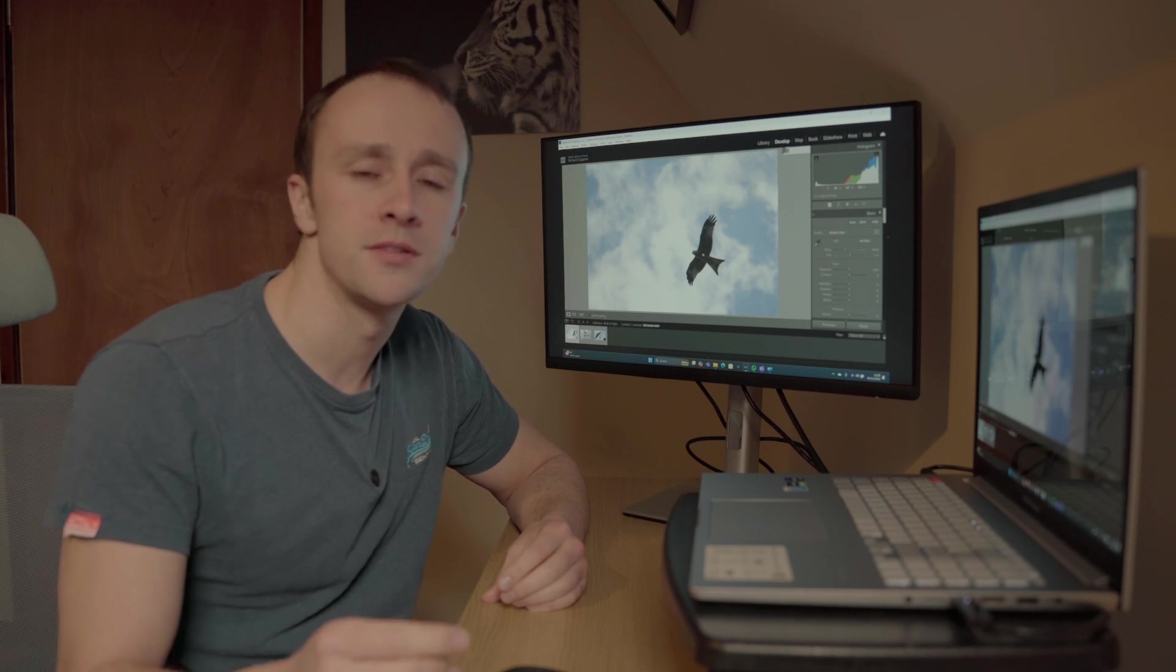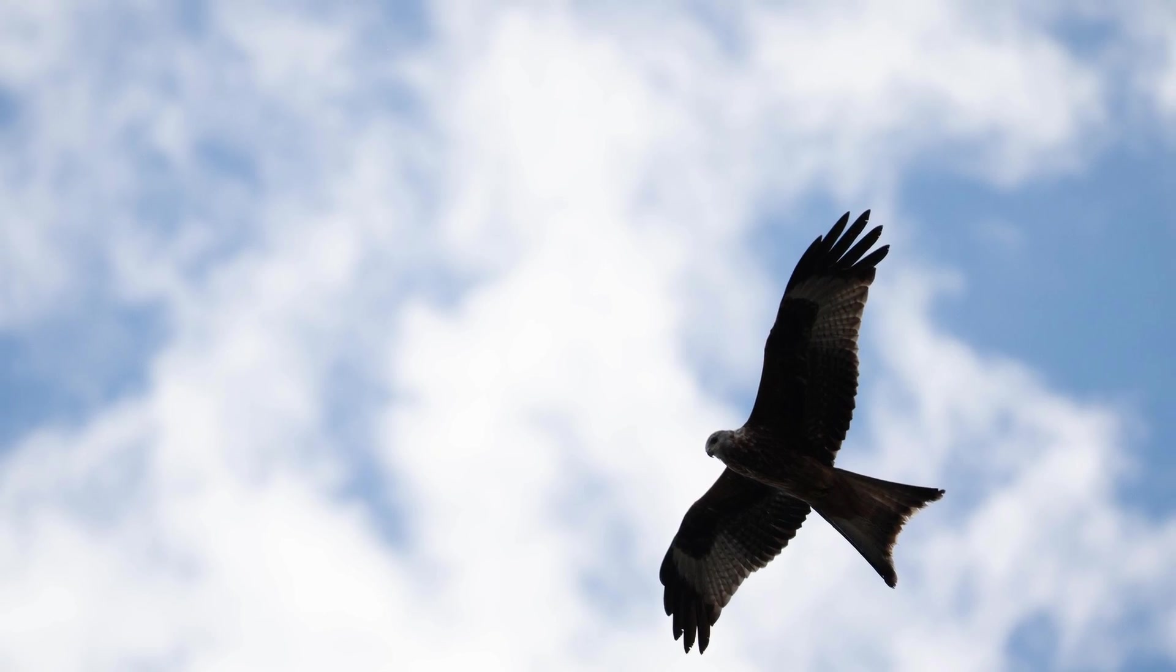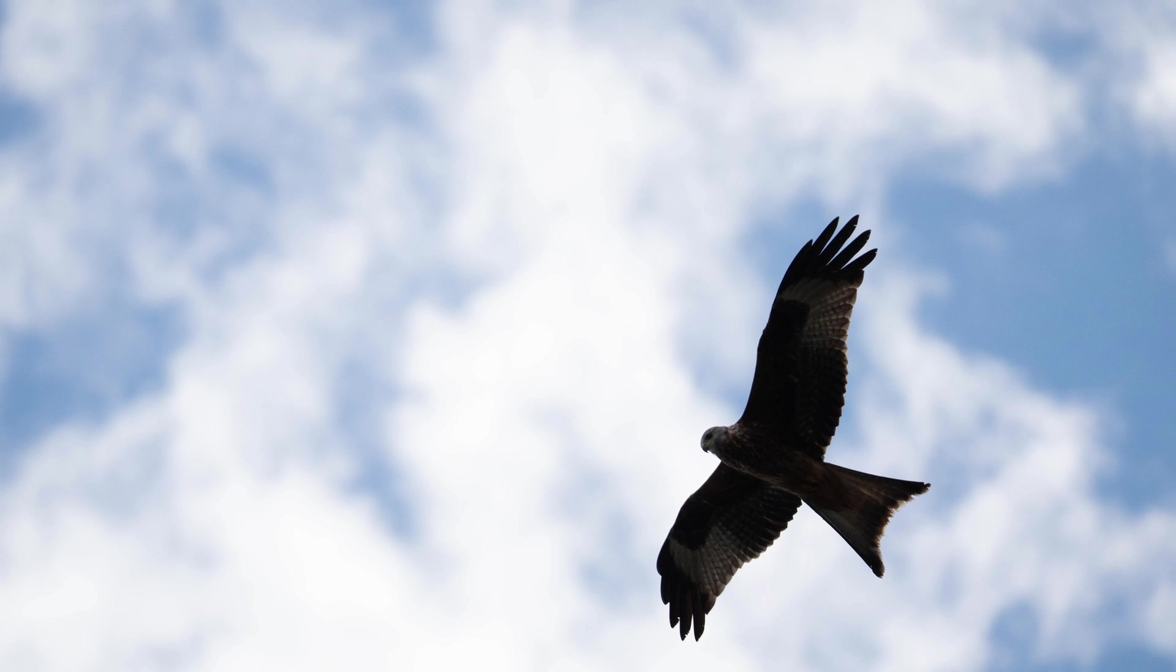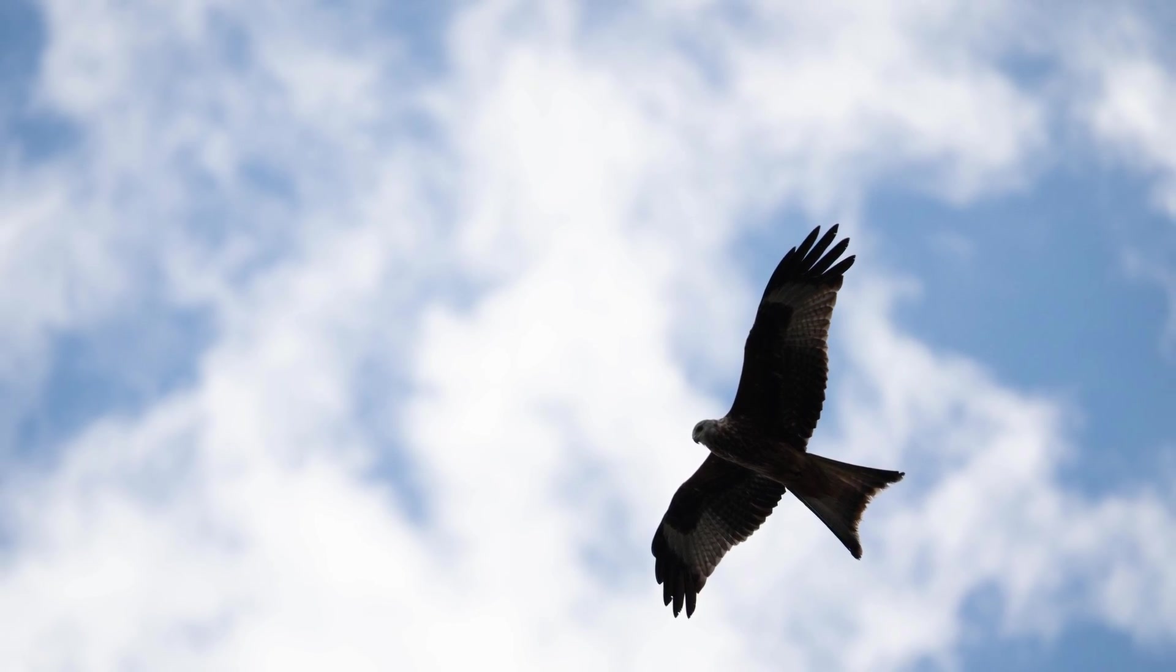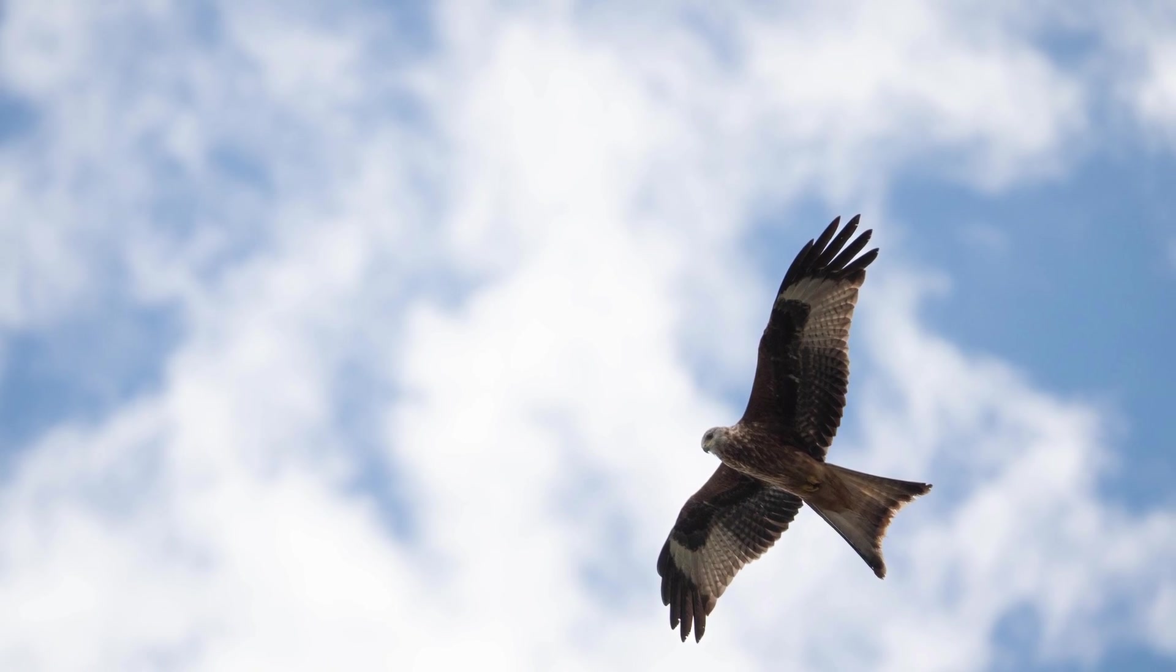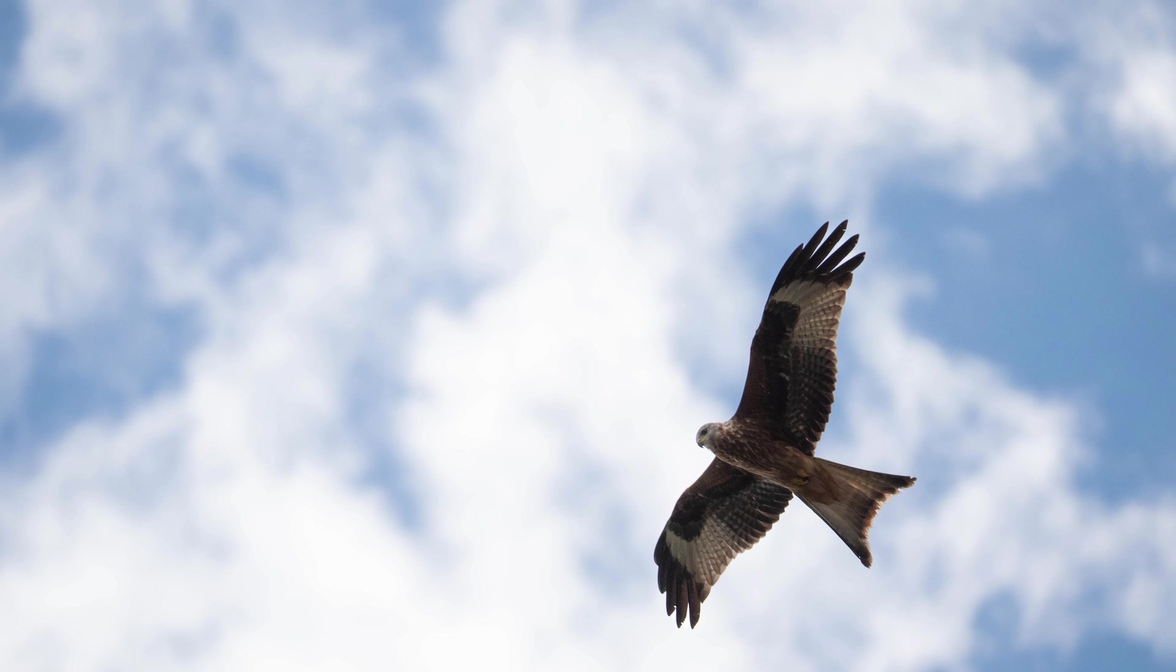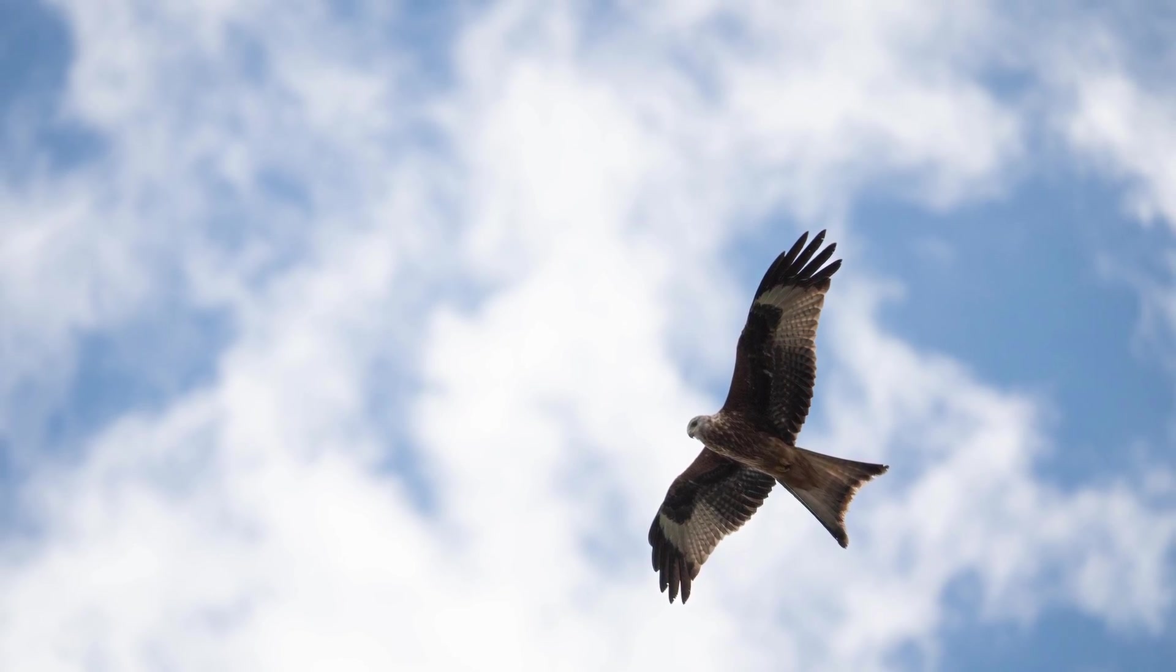If you've ever been out photographing birds on a bright day and come away with photos where the bird is silhouetted, well today I'm going to show you how you can recover the details in the bird and come away with photos looking like this.